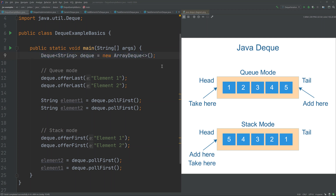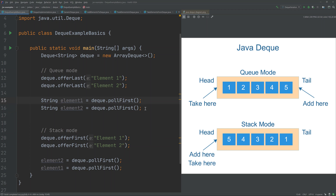The example on the left shows how to use a Deque both as a queue and as a stack. First, I create a Deque and then offer two elements to the Deque last, meaning they are inserted at the end, like you would do in a queue. Then I poll the first object out of the Deque, just like you would in a queue. In stack mode, the difference is that you insert elements at the beginning of the Deque instead of the end, but you still take elements out from the beginning.